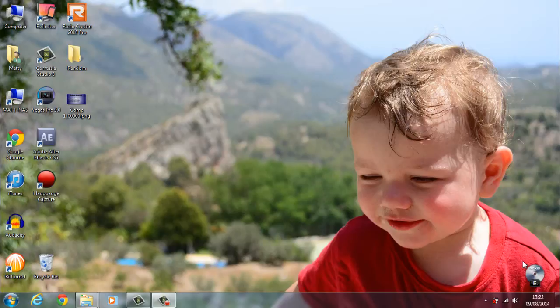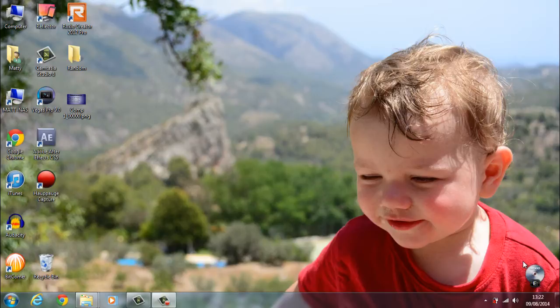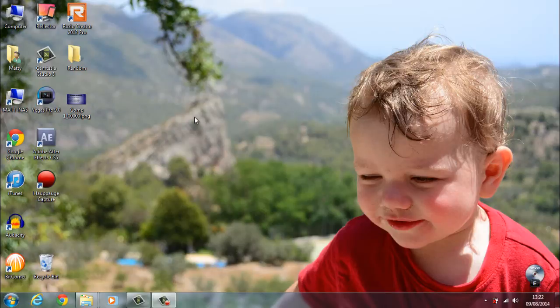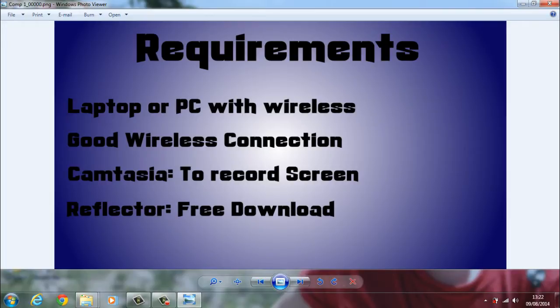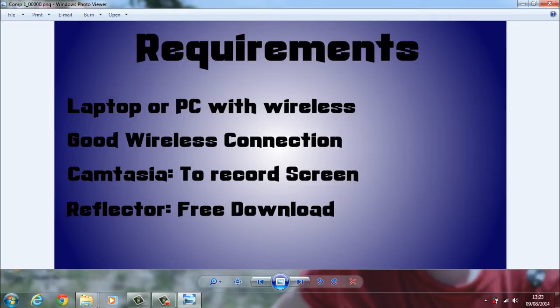This is for the iPhone only. I know there is a way to synchronize Android as well but that's all I'm going to show you today. That is my son Ben on the screen by the way. There's a couple of requirements: You need a laptop or a PC that's got wireless. You need a really strong wireless connection because both your phone and your computer need to be on the same wireless network to communicate and sync up together.